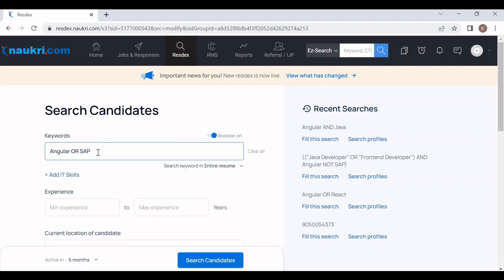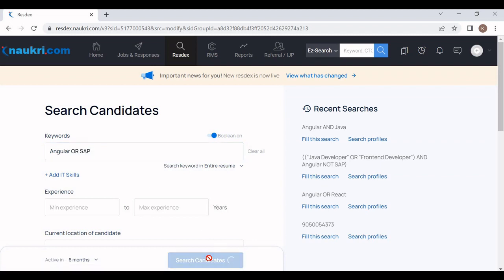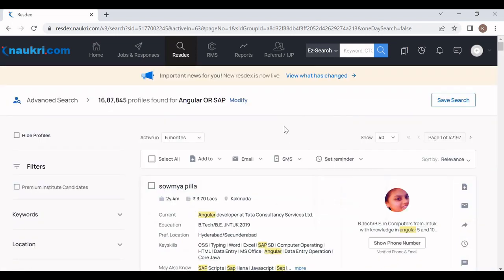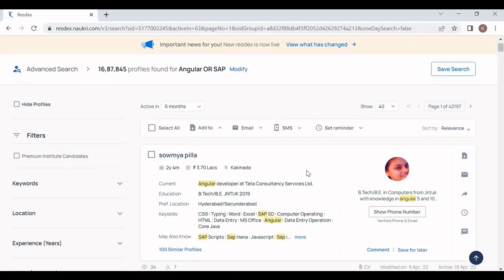Once I click on Search Candidates, you will find resumes having experience in SAP or Angular. One thing to note: the naukri portal is very smart. When using OR, it first prioritizes resumes having experience in both technologies. At the initial page, the naukri portal tries to find candidates having experience in Angular as well as SAP — you can see those candidates in the first results.